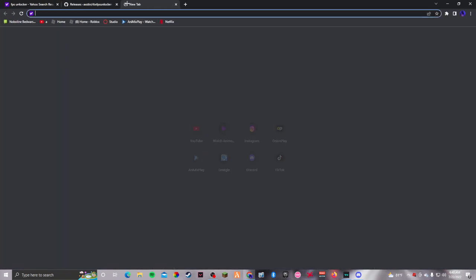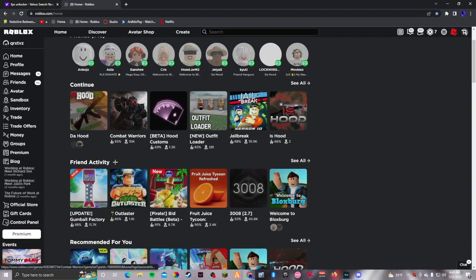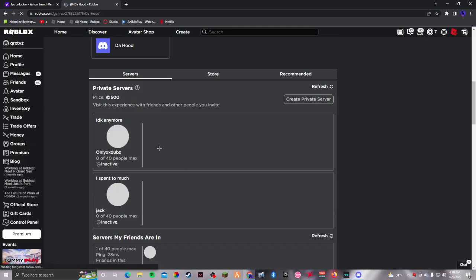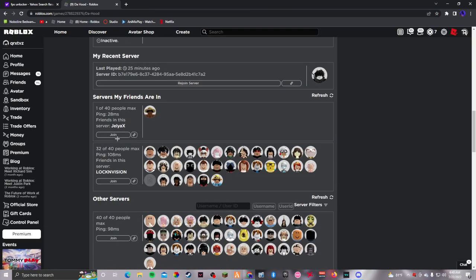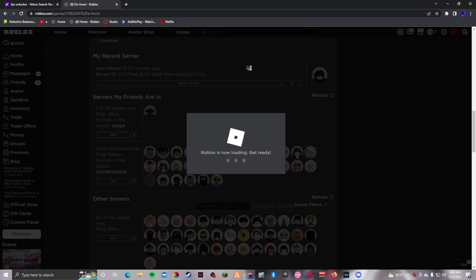I'm also gonna teach you how to get shaders, but before that I'm gonna show you how this FPS Unlocker thing works. I'm gonna go to a private server — I'll just go to this server right here.